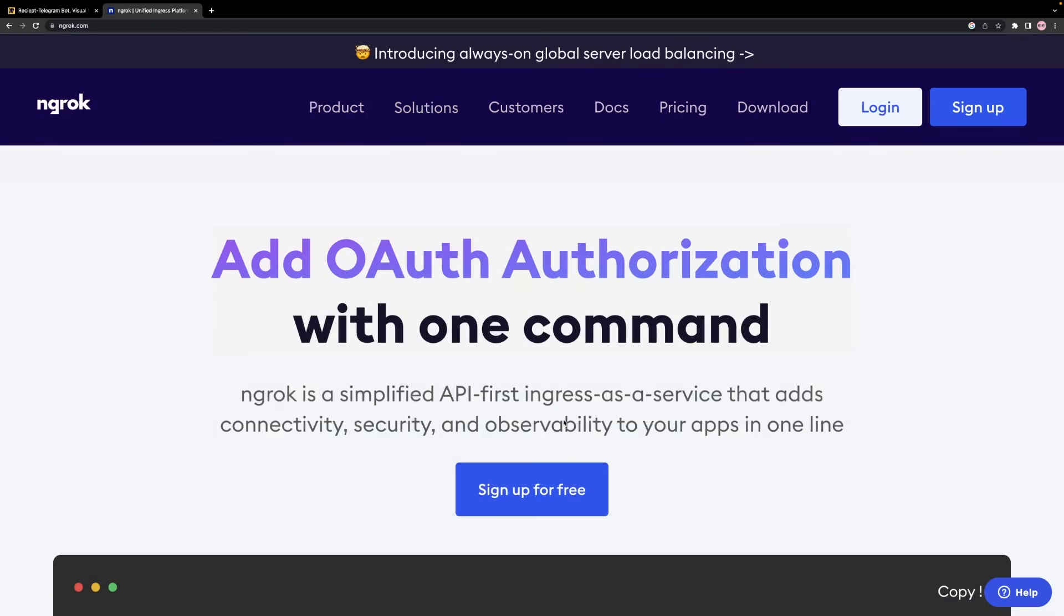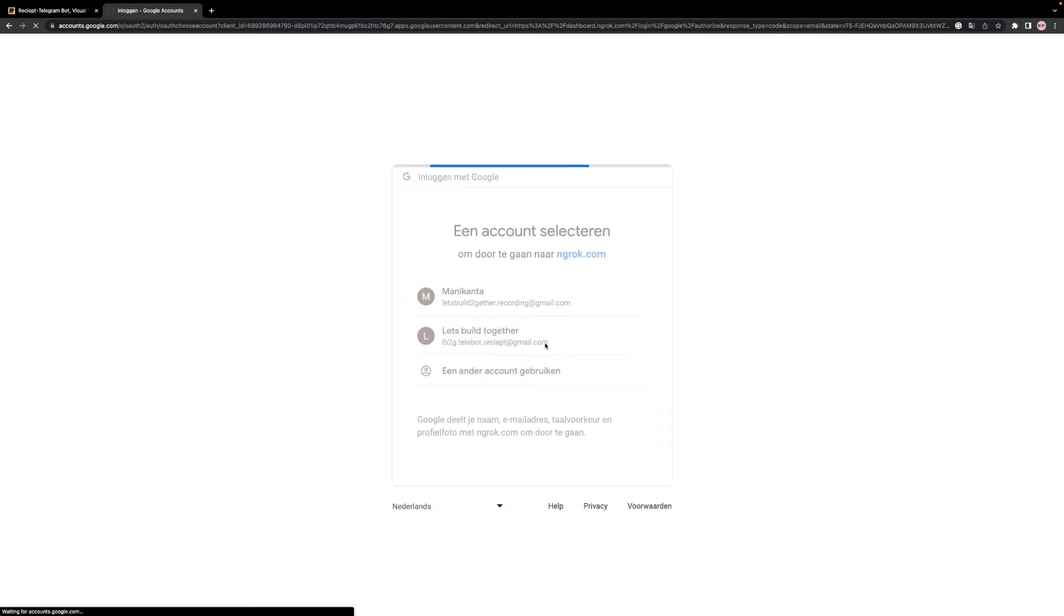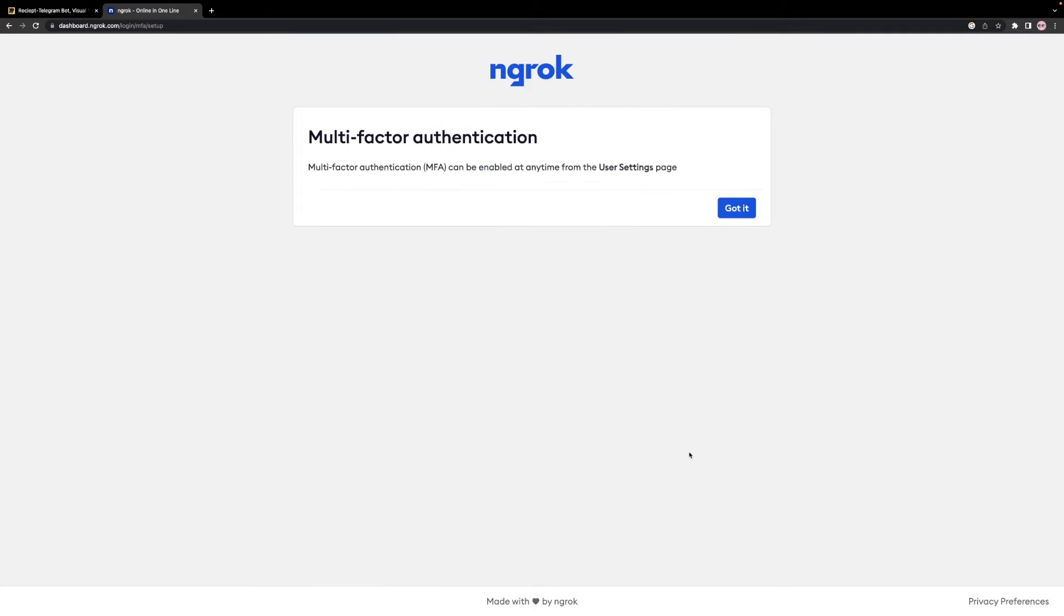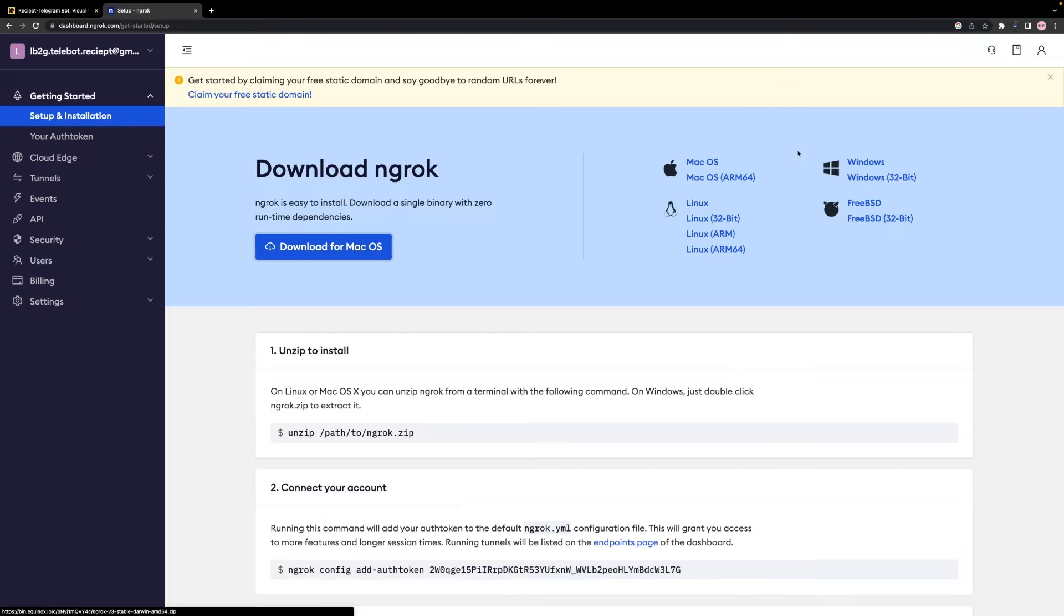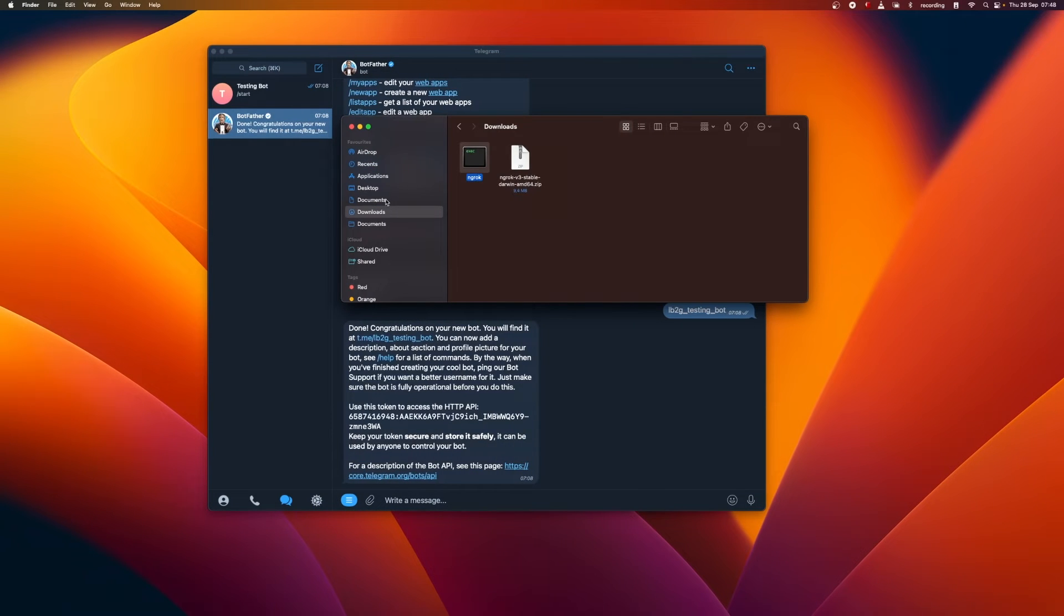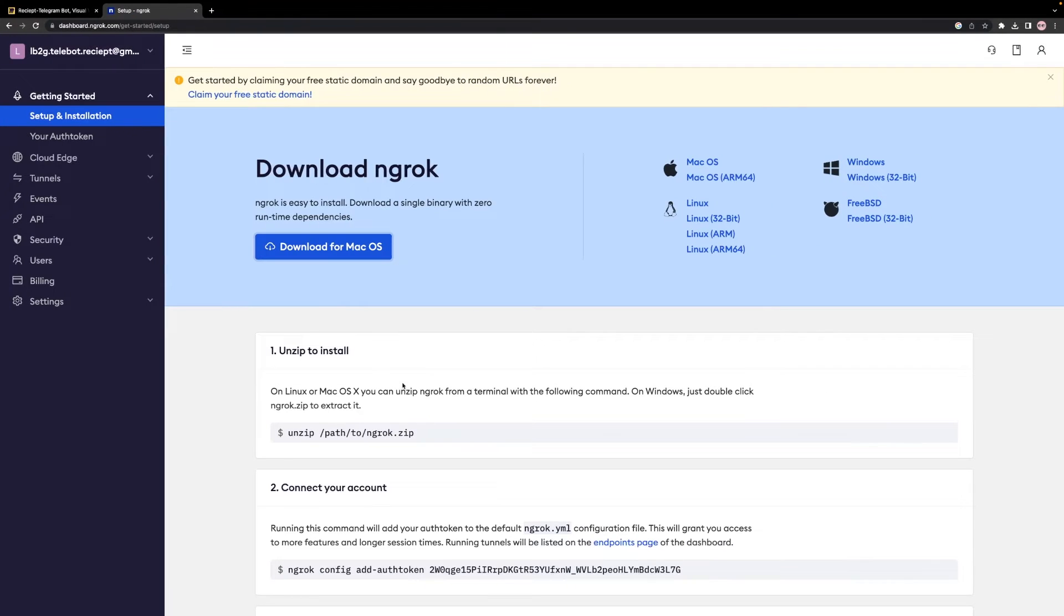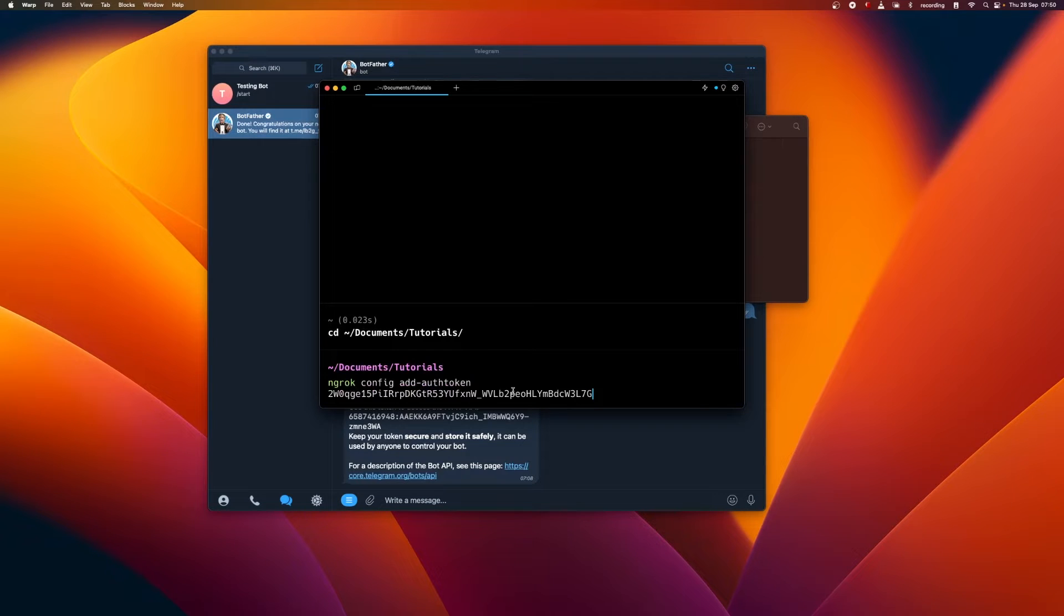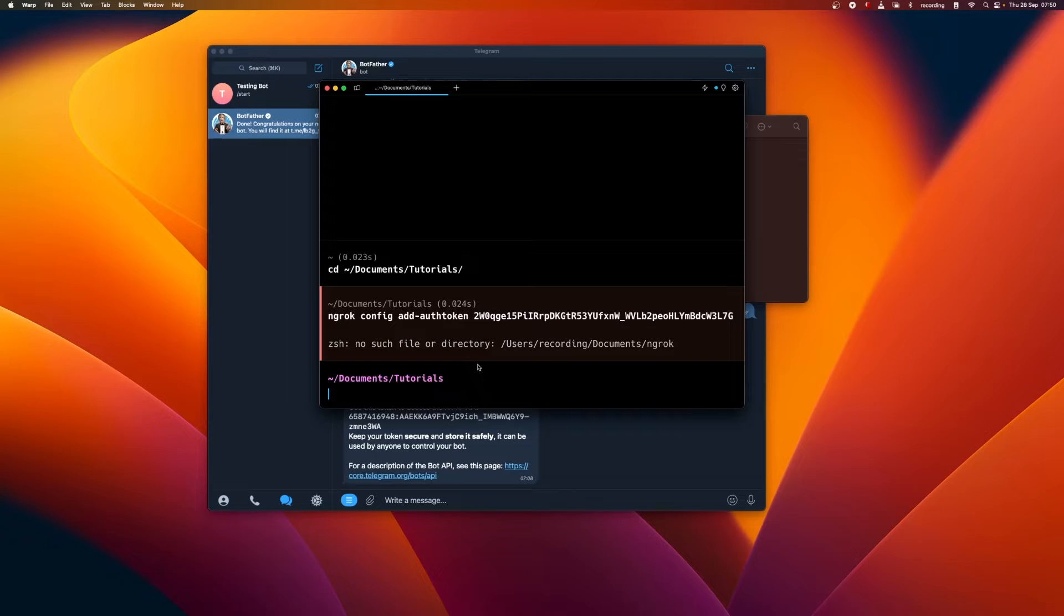To install ngrok, we must first sign up. Download the ngrok application that matches our operating system and extract it to our desired location. Afterward, we can connect our account to our authorization token. For that, just copy this token and go to your terminal and change to the directory where ngrok is copied. In my case, it's in Documents, Tutorials and paste that command and execute.